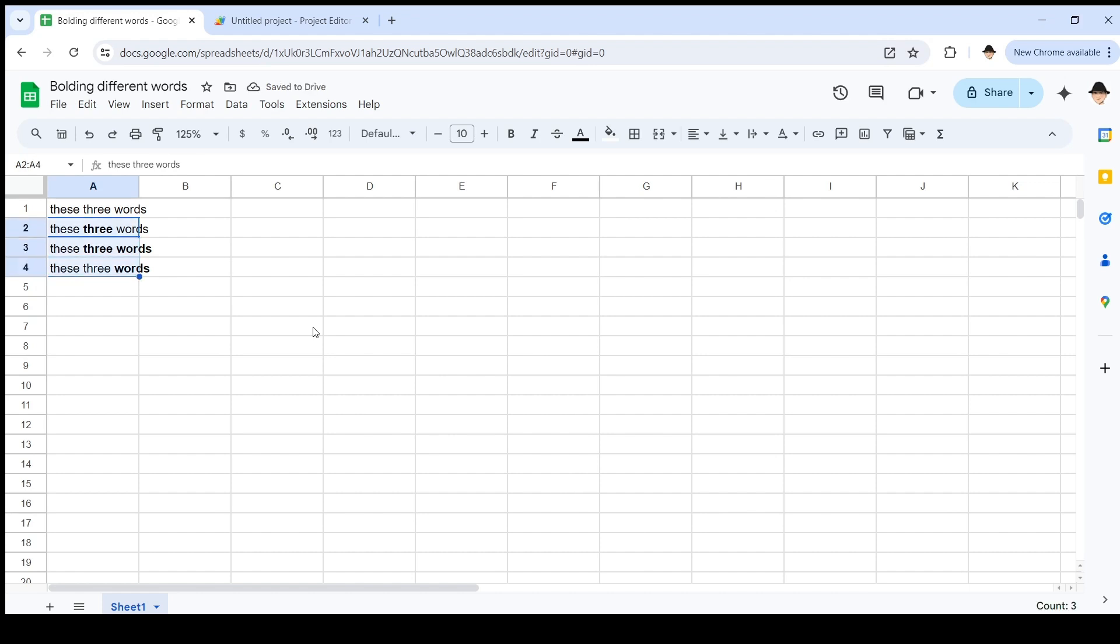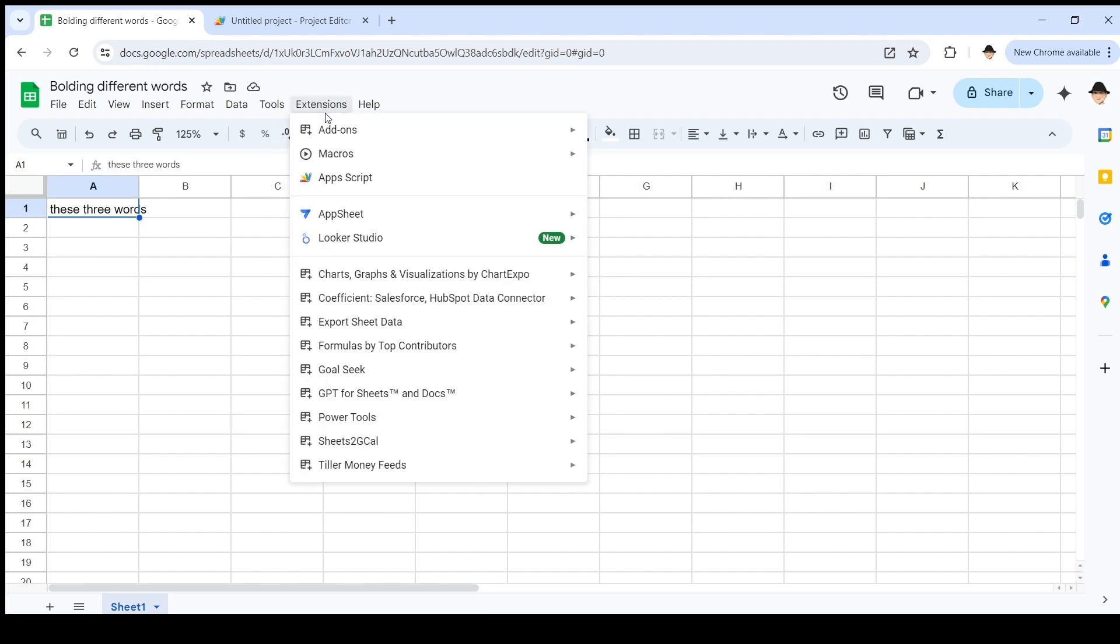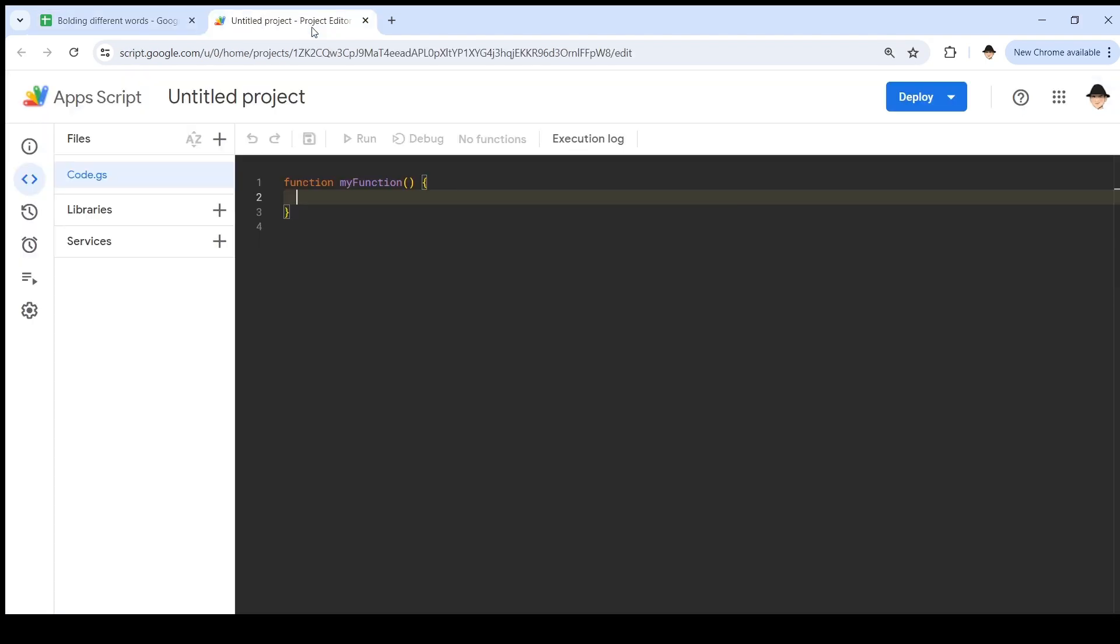So let's first show how the original script works and how to just bold generally. And then what we're going to do to make it work to retain existing formatting. Extensions Apps Script brings us to this window. I already have it up to save the time.